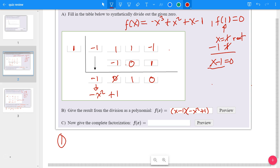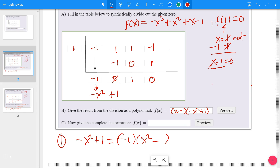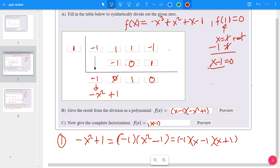For part B, where it says give the result from the division as a polynomial, you would put (x - 1)(−x² + 1). But negative x² + 1 can be factored further. Factor out negative 1, which gives negative 1 times (x² - 1), changing the signs inside. Then x² - 1 is a difference of squares, which factors into (x - 1)(x + 1). So together with the factor from the root, the complete factorization is (x - 1) times negative 1 times (x - 1) times (x + 1).